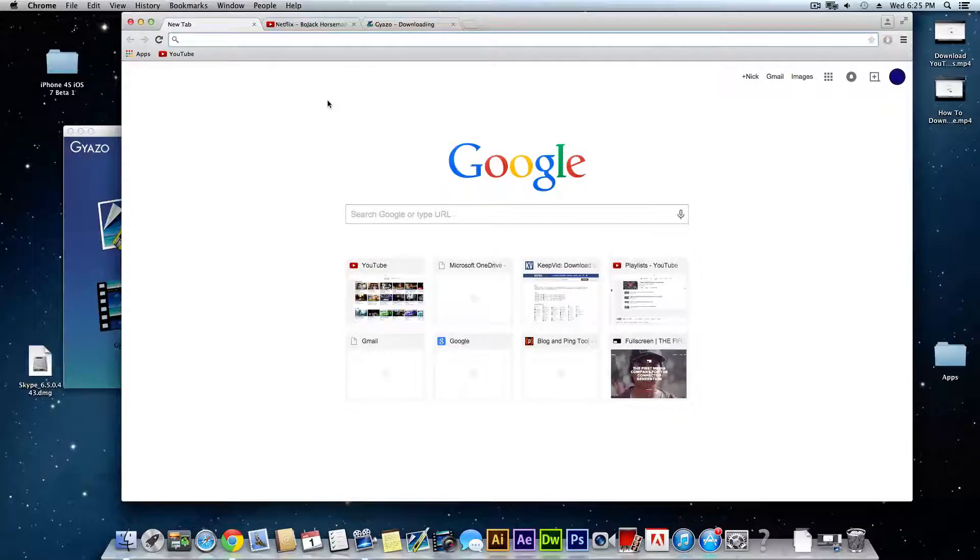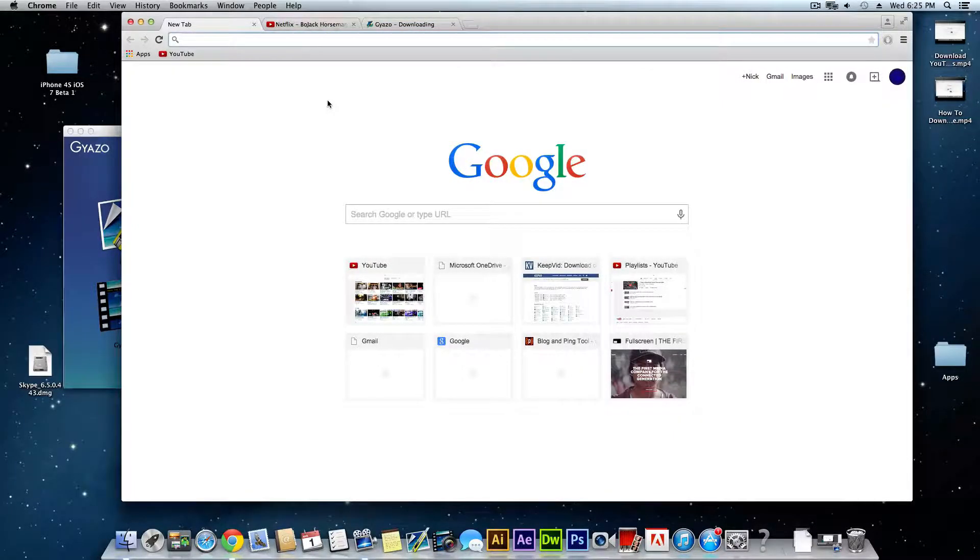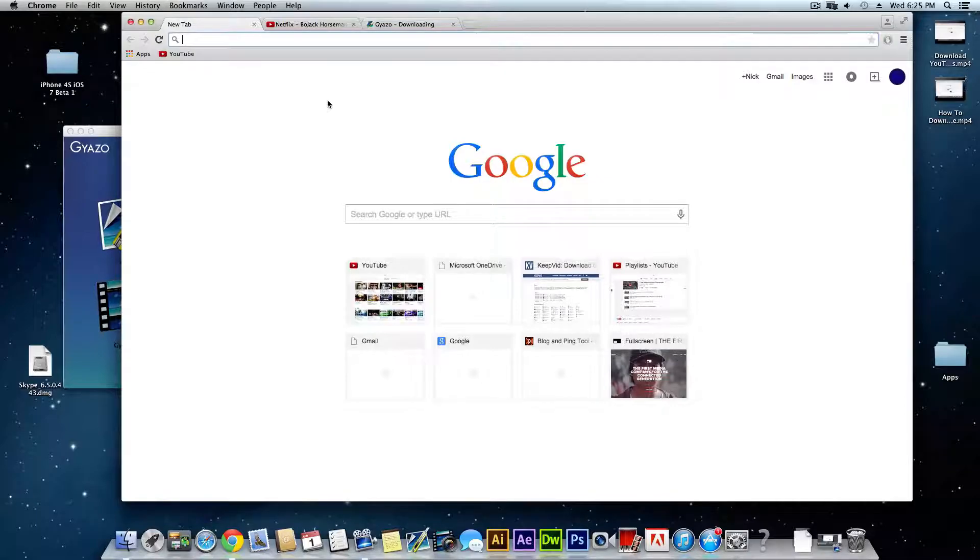What is going on everybody, today I'm going to show you guys how to make a GIF on a Windows or Mac computer.